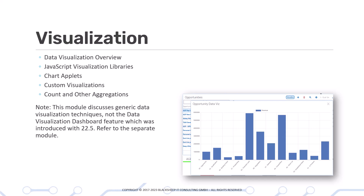Note that this is not the Data Visualization Dashboard feature, which was introduced in version 22.5. There is a separate module available on this.